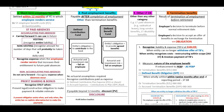Short-term employee benefits will be settled within 12 months of year-end in which the employee renders the service. Examples include wages, reduced salaries, paid annual leave, paid sick leave, profit sharing and bonuses, and an important one — non-monetary benefits.